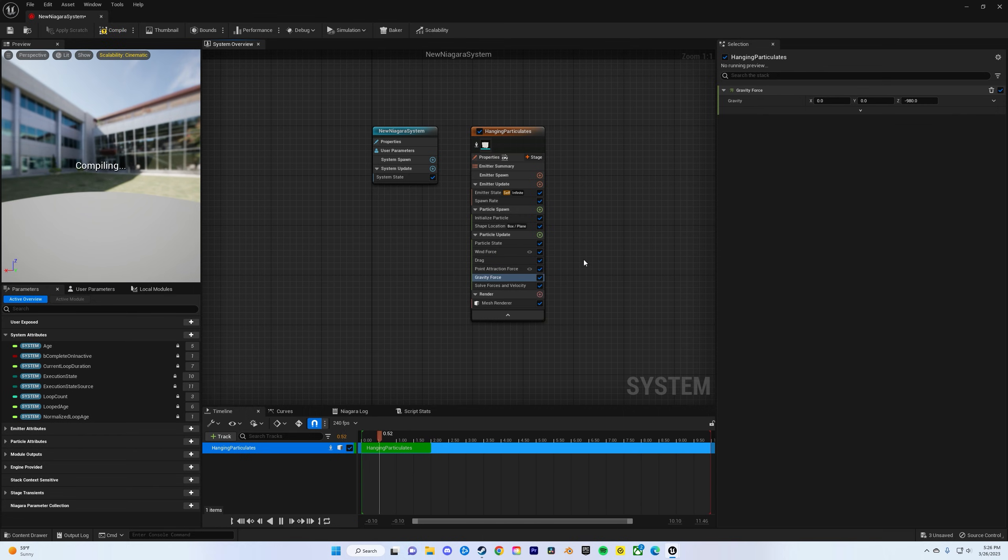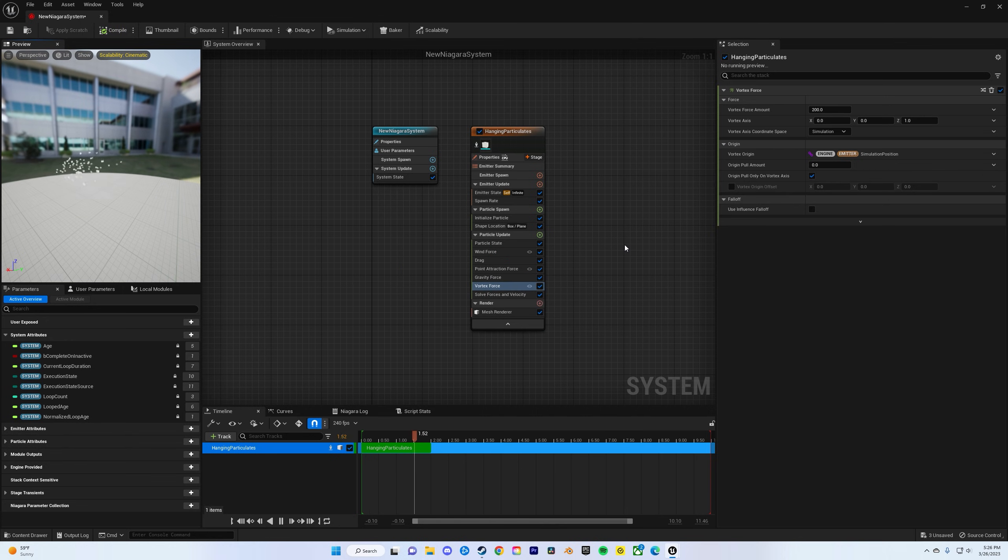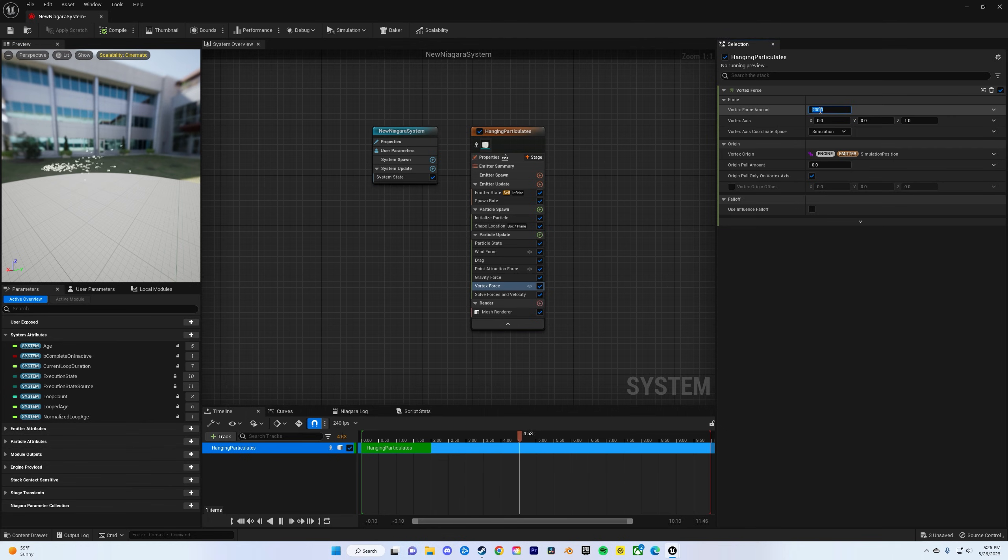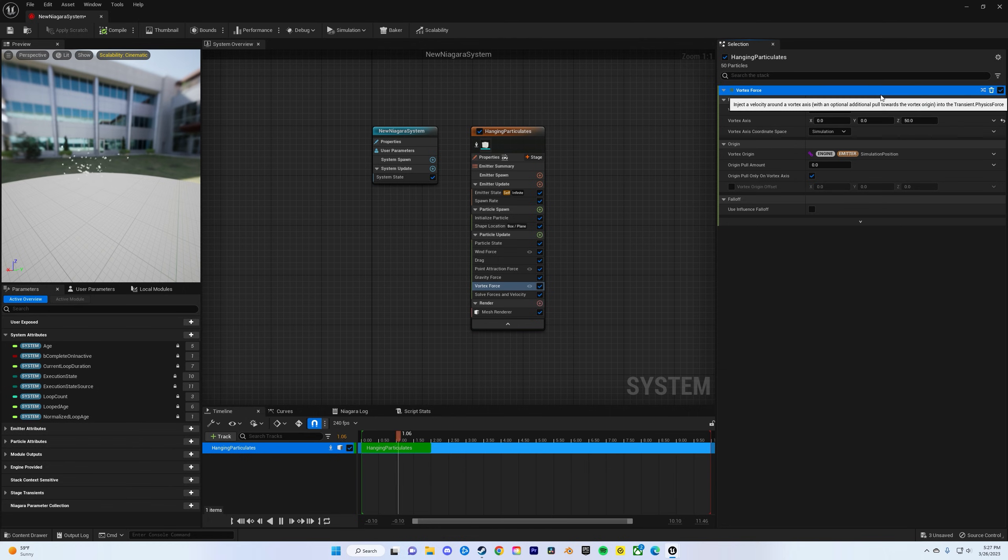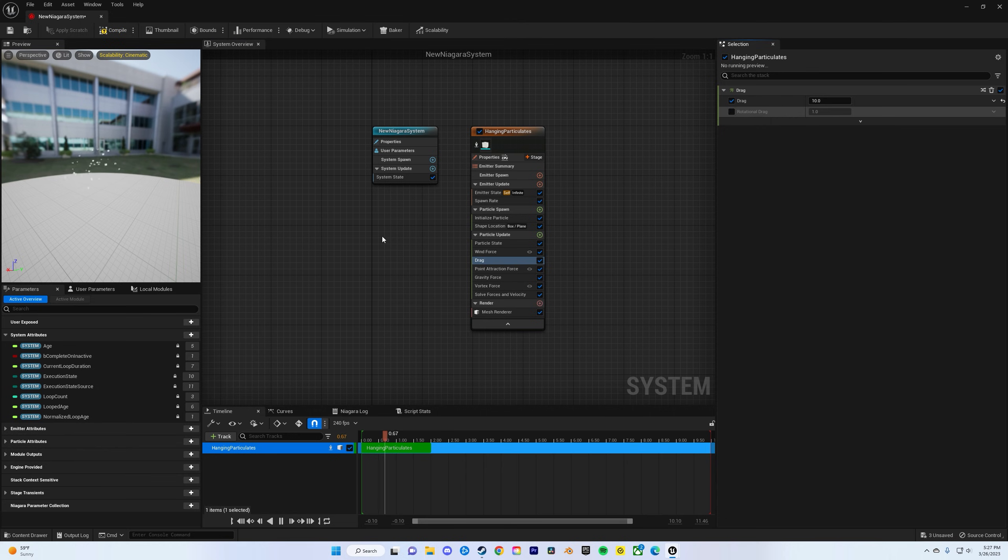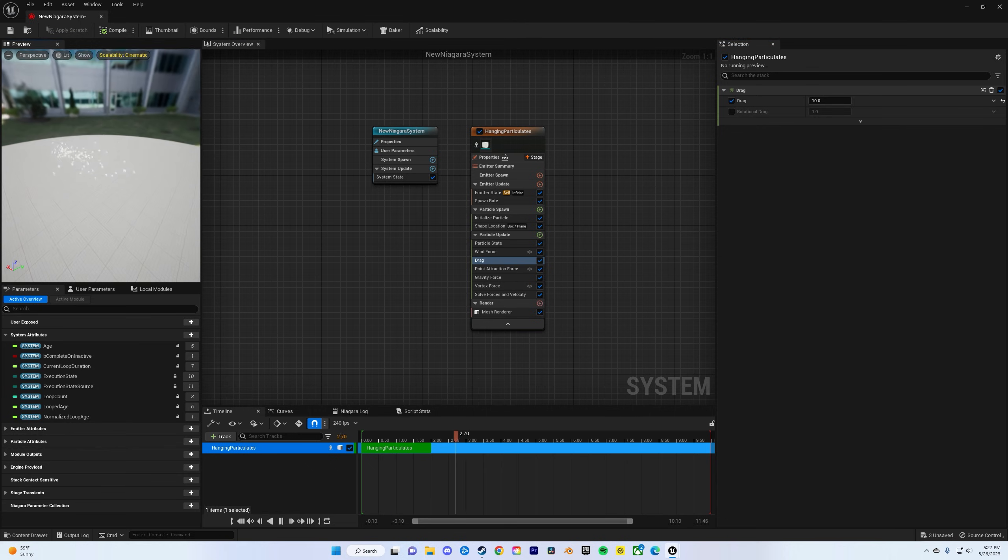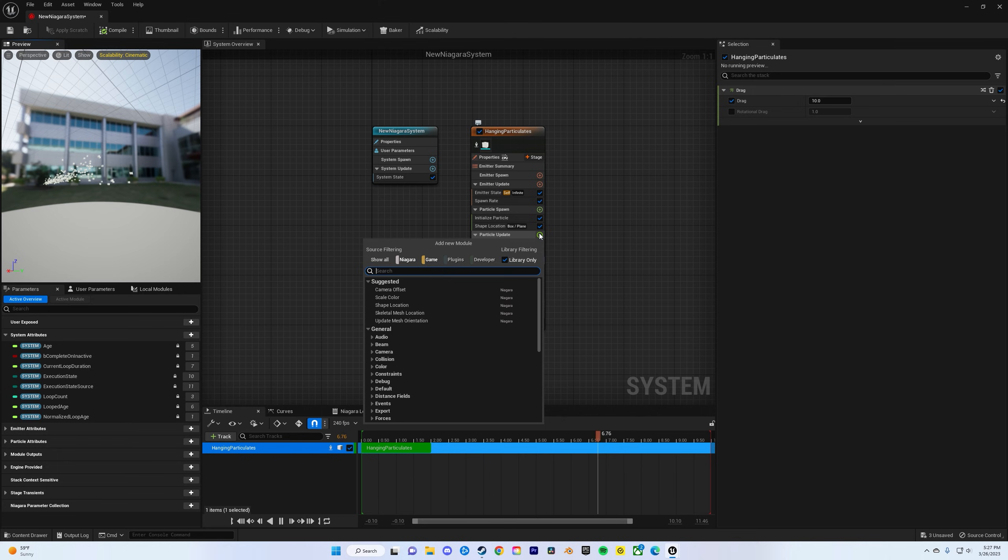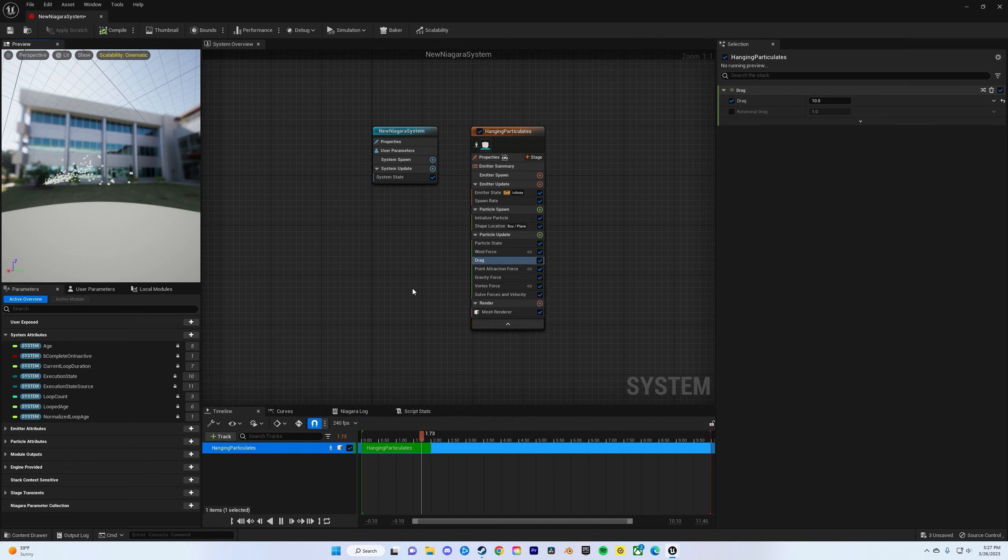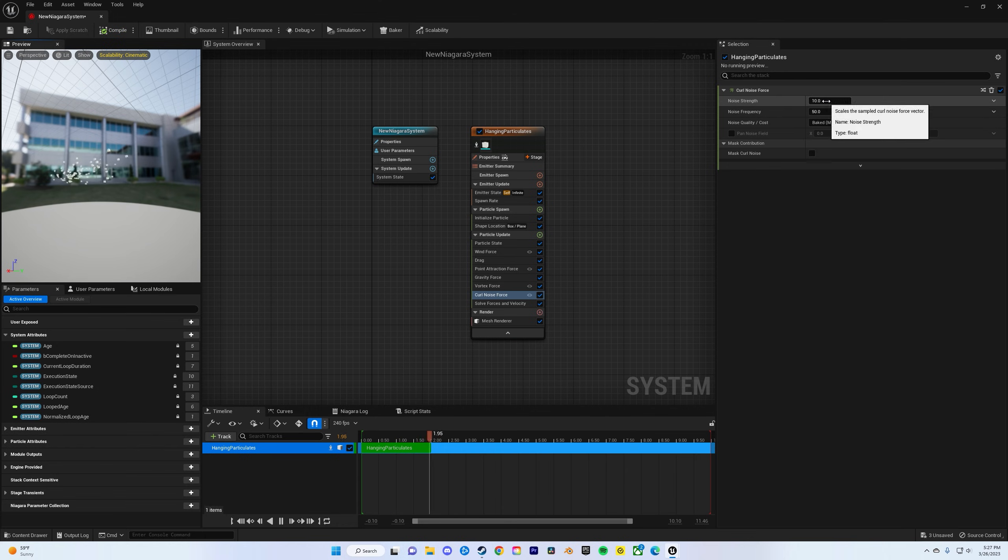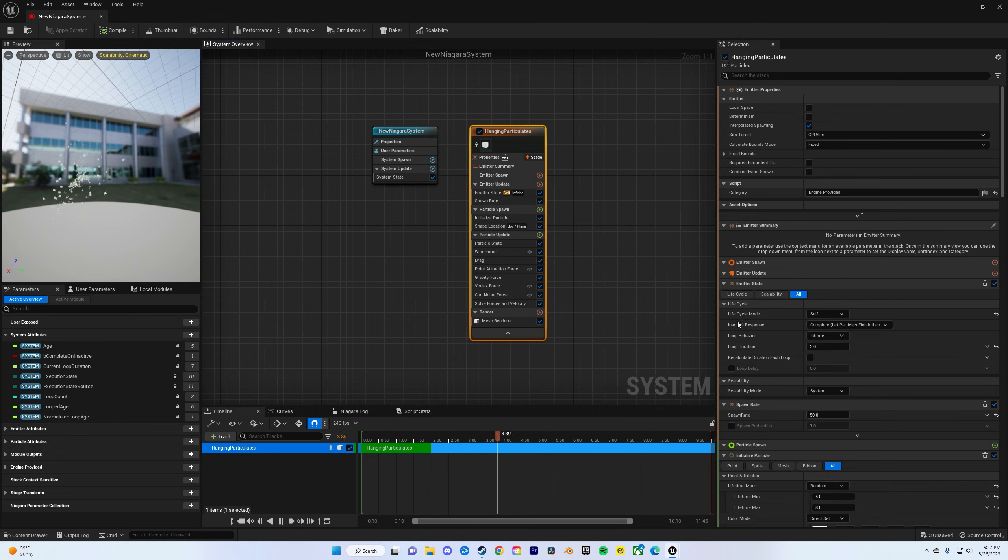Just keep that as is. Now we'll add a vortex force to get some spin. Change the force amount to 500, and then the Z to 100, maybe 50. Go back in the drag and take out rotational drag. And then we are going to add a curl noise force. Let's change that strength over to 7000, this to one, and then the Z can be 0.5. So you can see how it's already kind of spinning a little bit.